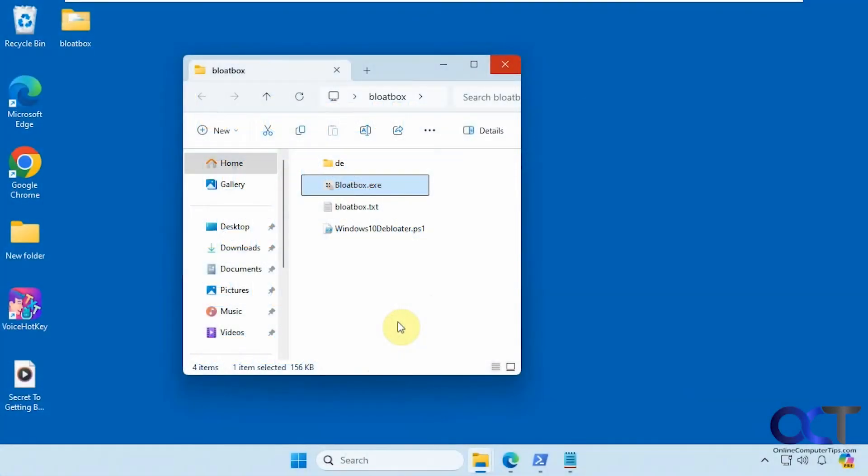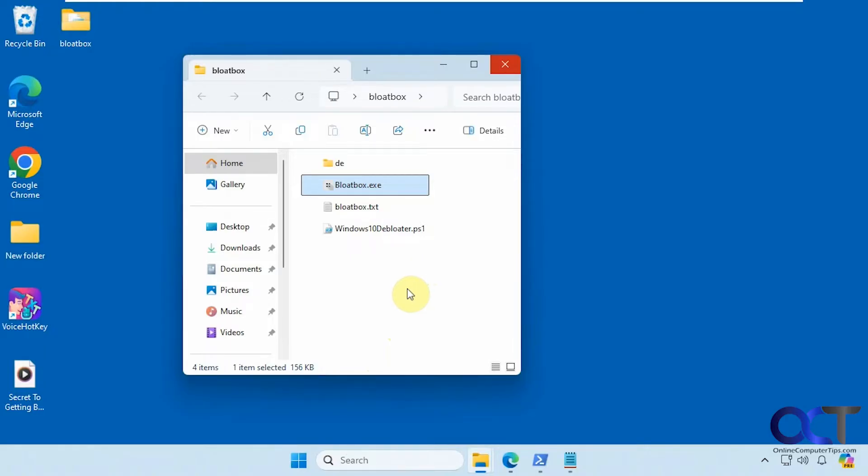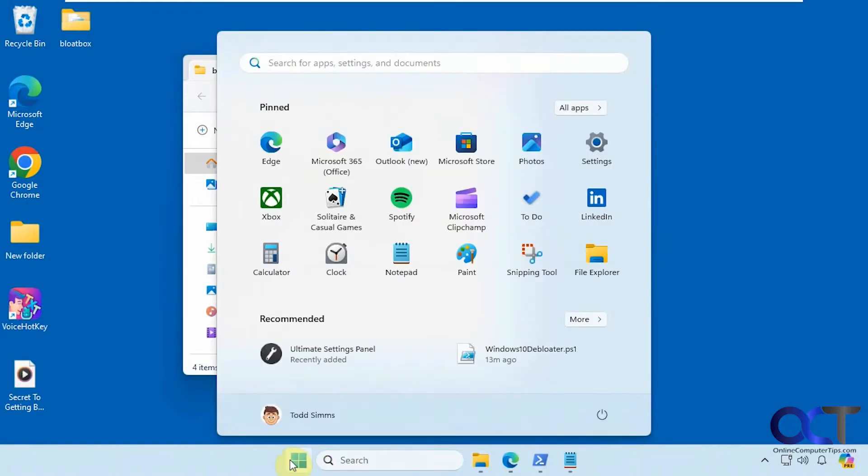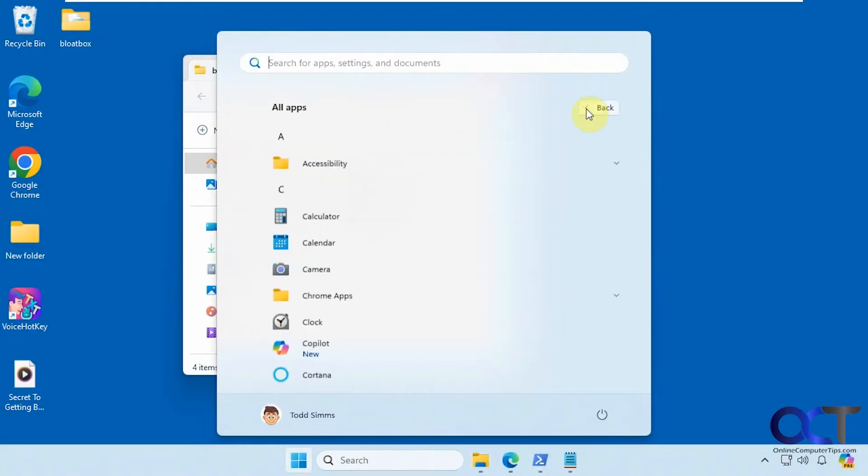Hi, in this video we're going to show you a free tool you could use to debloat your Windows installation. So if you buy a computer from the store or even if you build your own and install Windows yourself, there's going to be a bunch of extra Windows apps that Microsoft likes to put on your computer. So this is a pretty clean installation here.